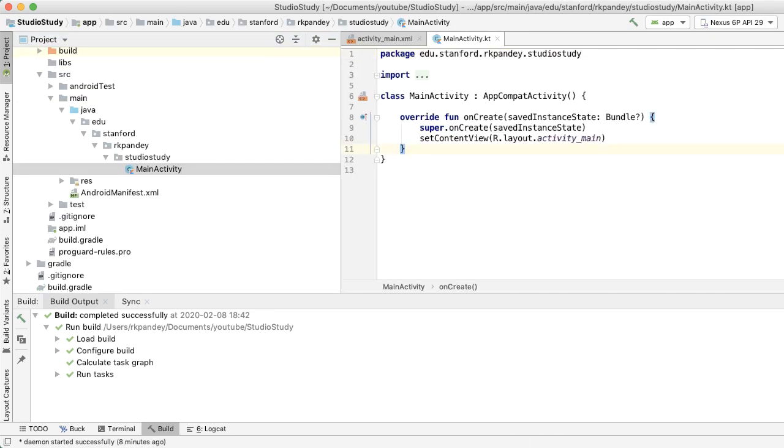Now the project is set up, and we're looking at the main interface for Android Studio. Take a moment to study the different components on the screen. There are a ton of different widgets in Android Studio, and that can be overwhelming. But there are really only four or five that you'll use the most, and that's what I want to focus on.